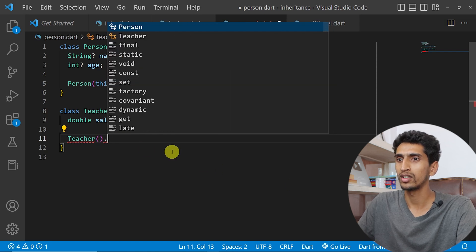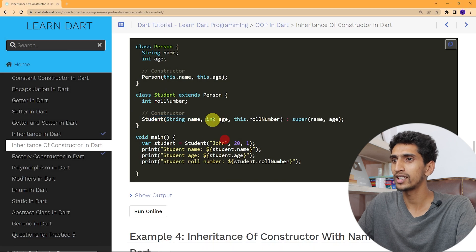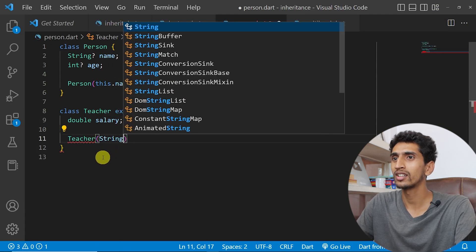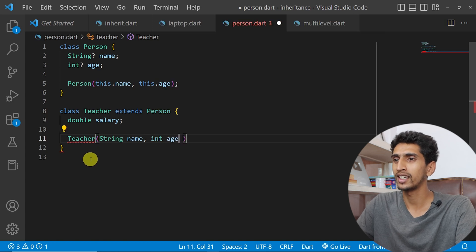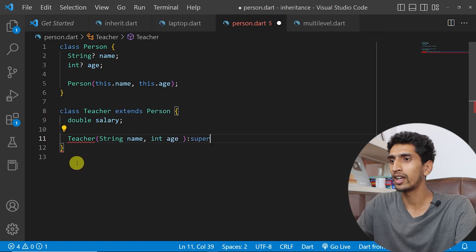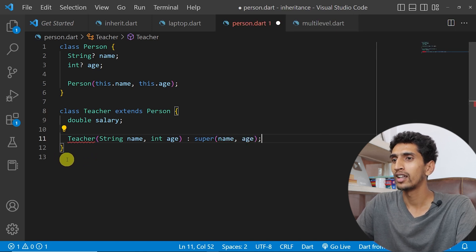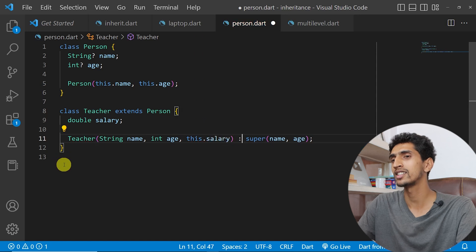Now we need to use the super keyword. In the Teacher constructor, I'll accept String name, int age, and then this.salary. In the super call I'll pass name and age: super(name, age). And this.salary stores the salary value.